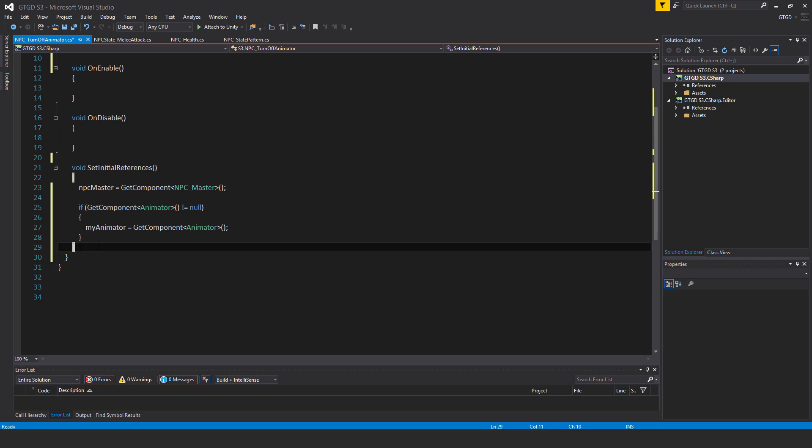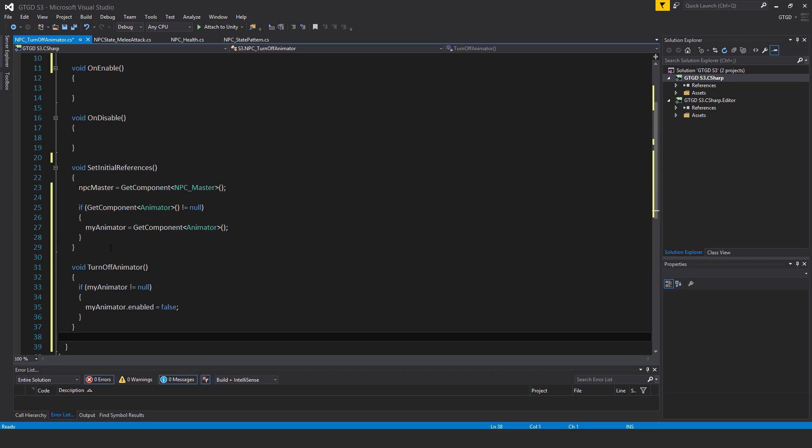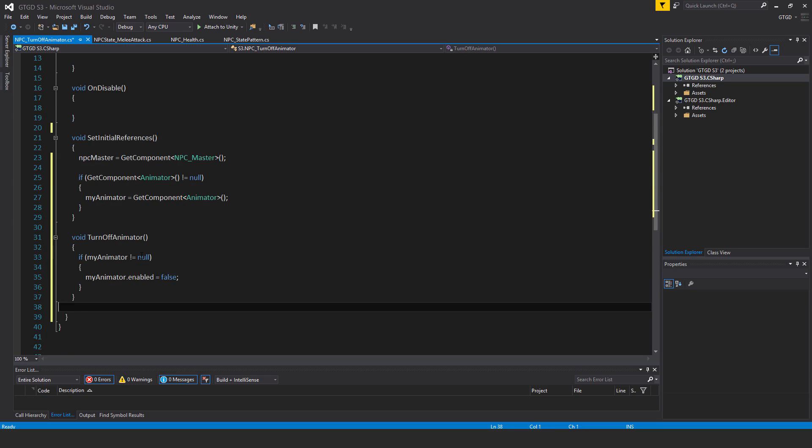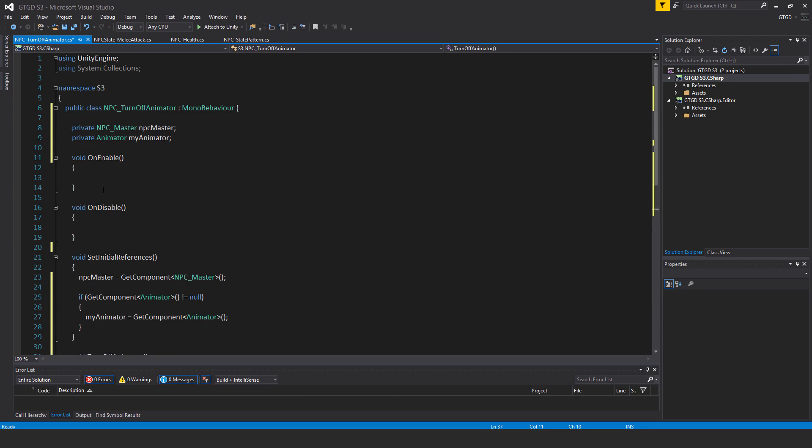So after that, then I'll write a method for turning off the animator. So it's void, turn off animator. If my animator is not equal to null, then my animator dot enabled is equal to false.